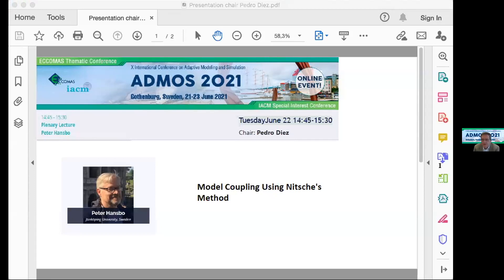Now it's 2:45, so it's time to start this new session, which corresponds to the second plenary lecture of this 10th edition of the Atmos conference. Let me give you a small organizational detail: all the recordings from the sessions held yesterday and Monday are now available on the Dripu site. If you click on Monday, you may see all the recordings.